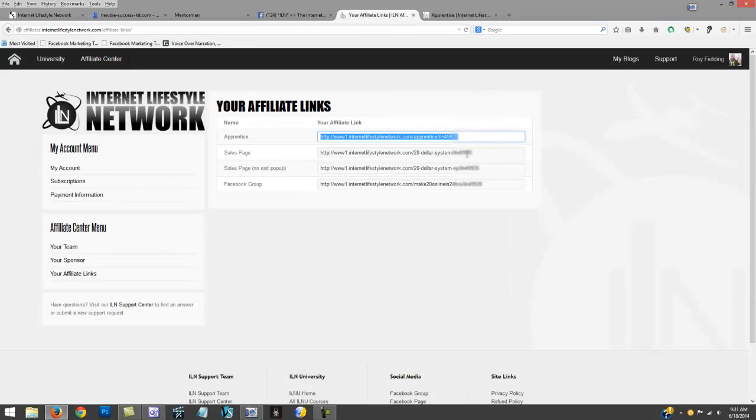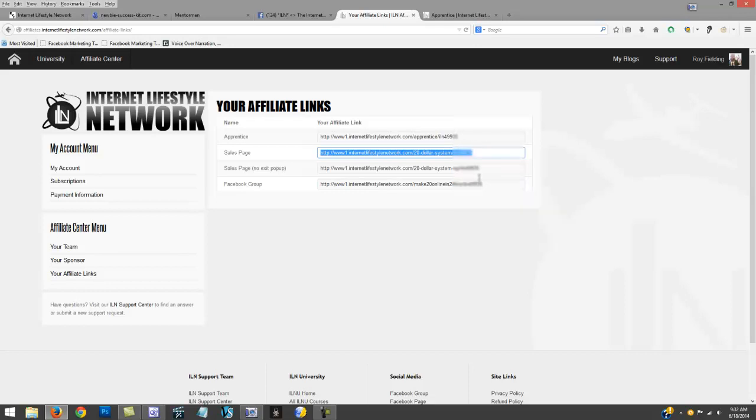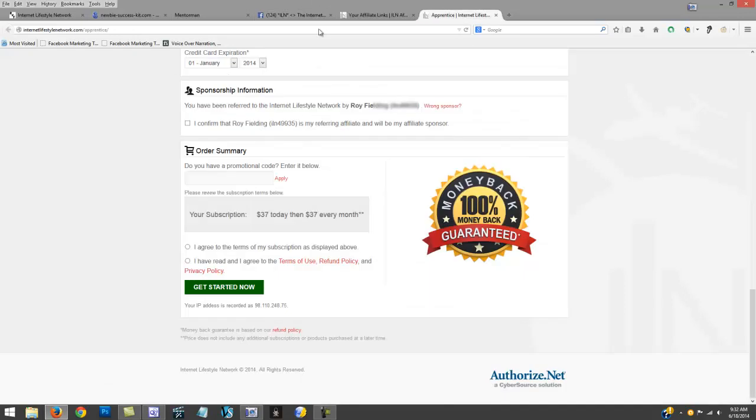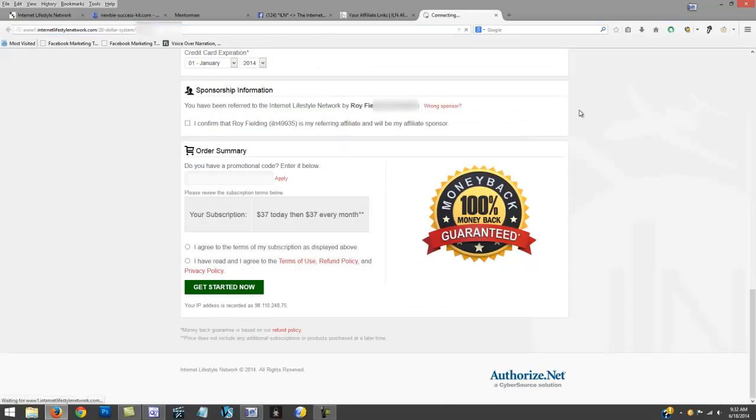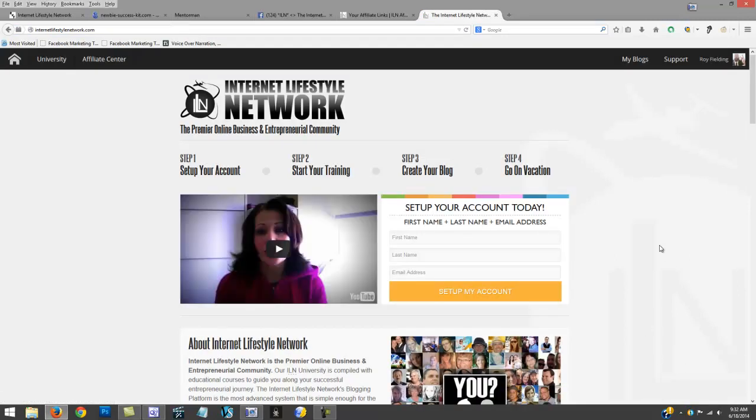That's the order form. Here's the sales page - if you copy this one, left mouse down, highlight it, right-click and copy. This would be the sales page. Let's go here and control V and hit enter. This is the sales page where they can sign up here as well.